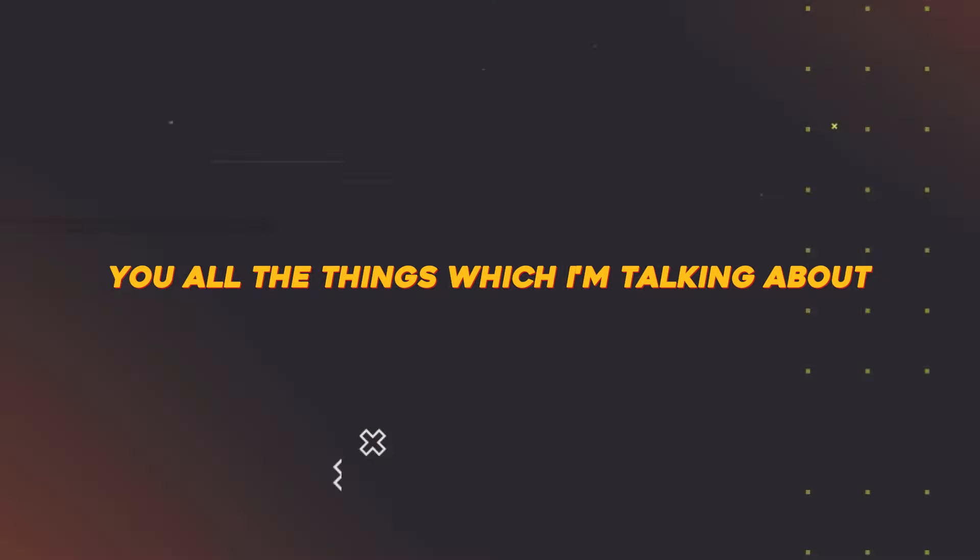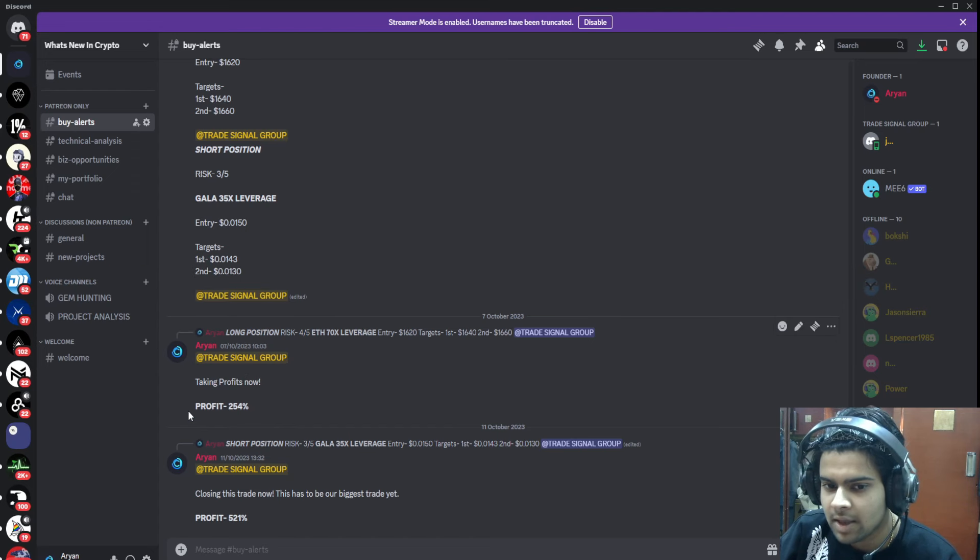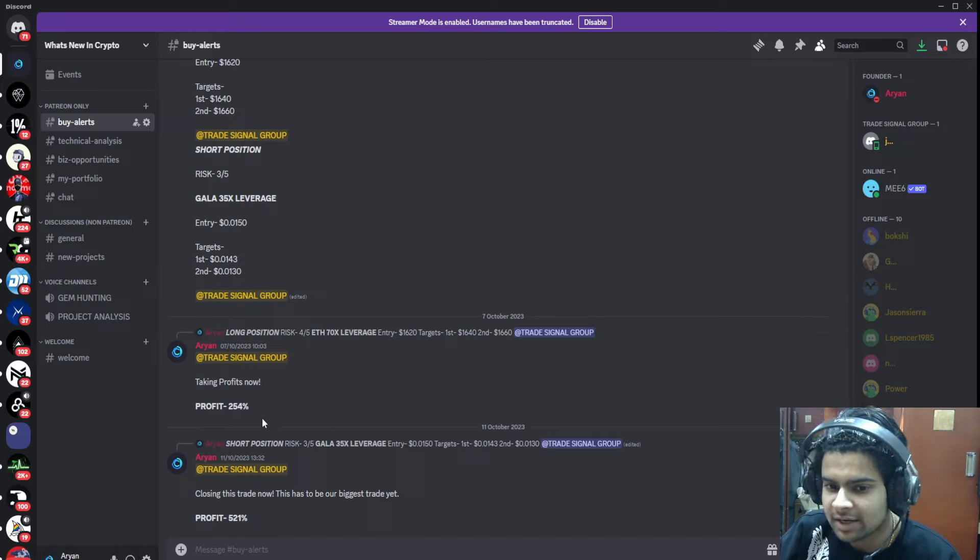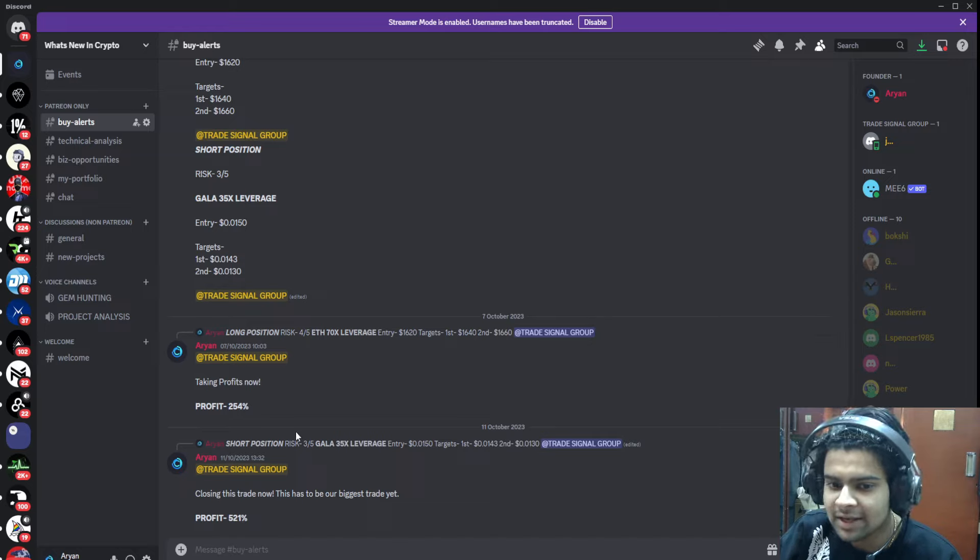If you want to make some serious money while trading crypto, make sure you sign up for my trade signal group as soon as possible. The link will be down in the description.